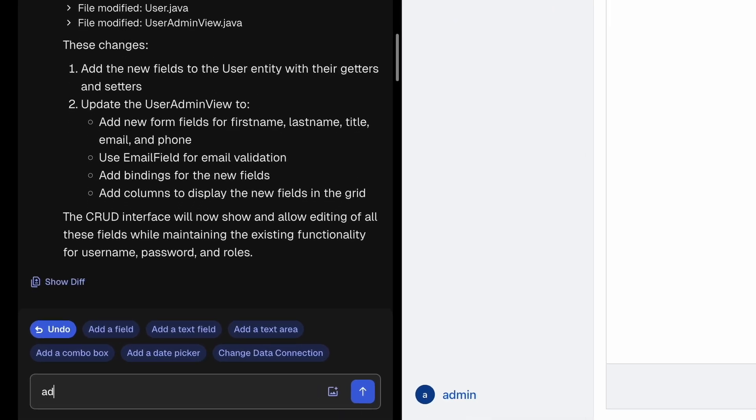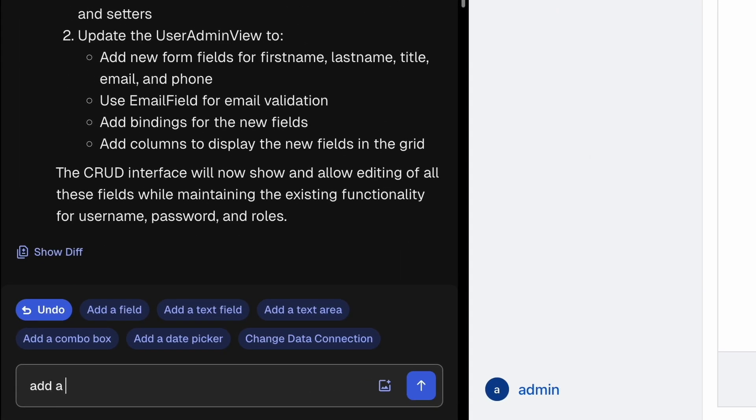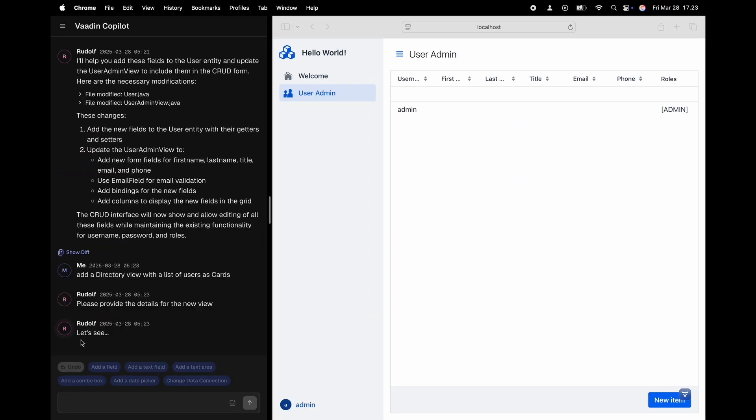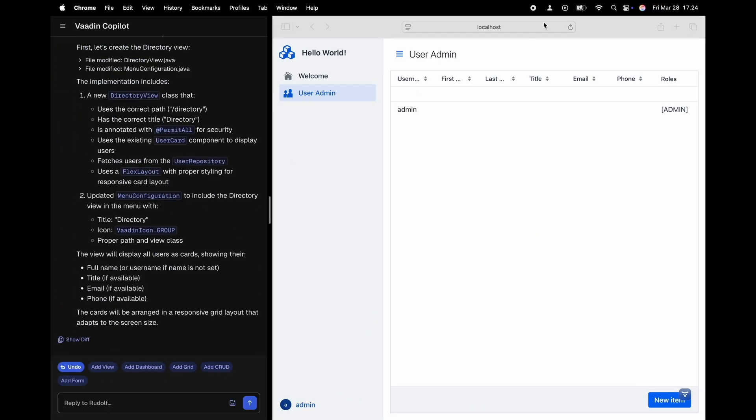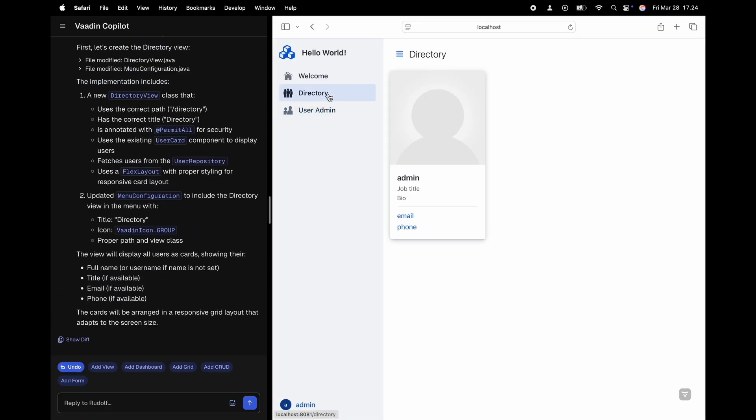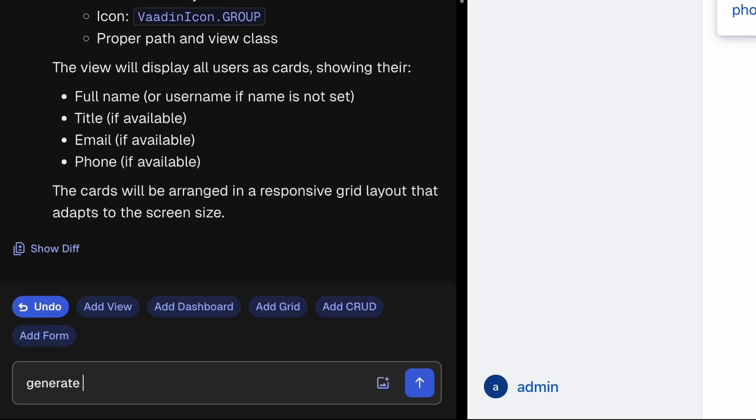Let's add a directory view with the users listed as cards. Cool but we gotta have more users baby.